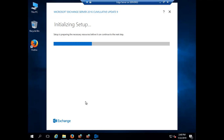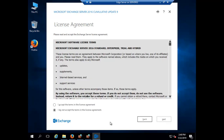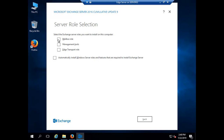The files are copied and the setup is now initializing — preparing the necessary resources before proceeding. Now it's asking us to proceed. On the introduction page, click Next. Accept the license agreement and click Next. I will go with the recommended settings. We don't want to install the mailbox server role since it's already installed — we are concerned only with the edge transport role. I'll click on 'Edge Transport' and also select 'Automatically install Windows roles and features that are required', then click Next.